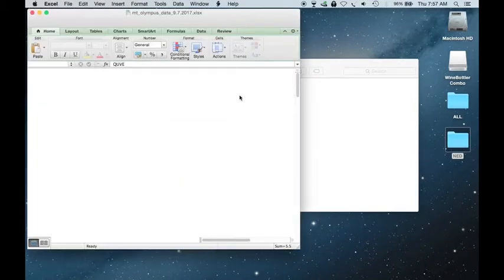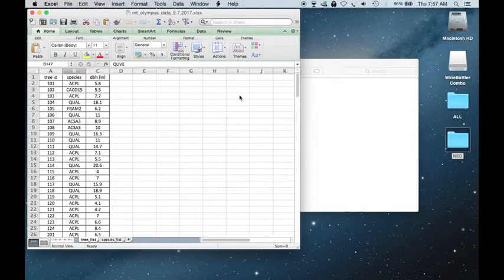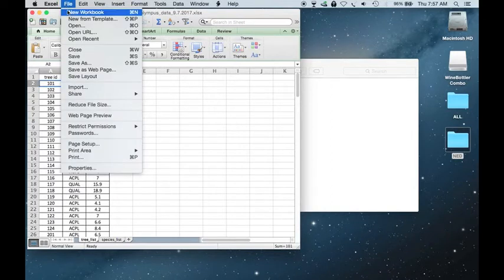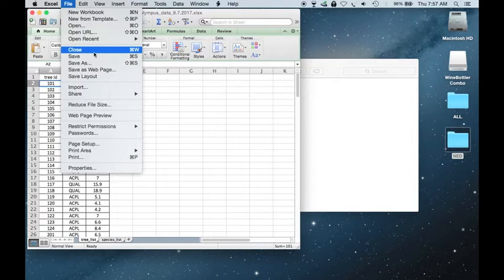You'll start out by opening the Excel spreadsheet that you entered your data into, and you'll save it as a text file.